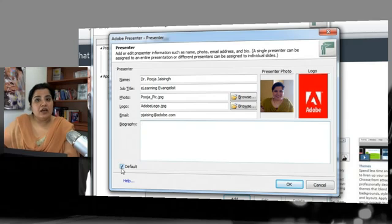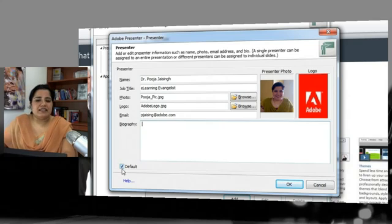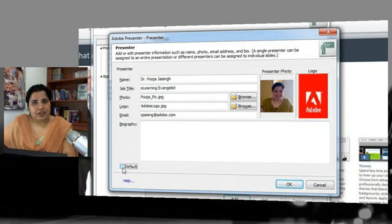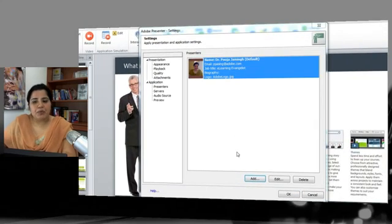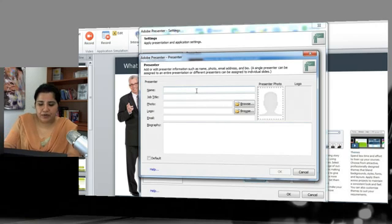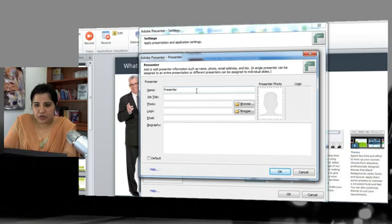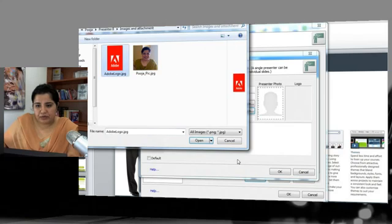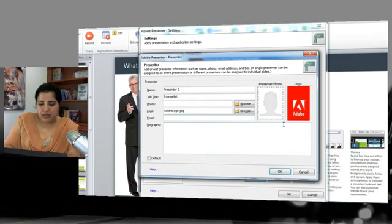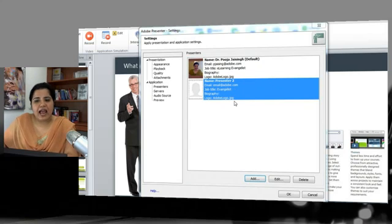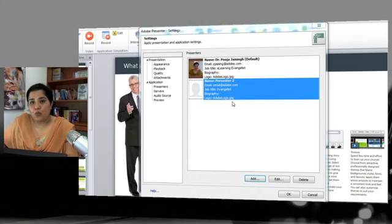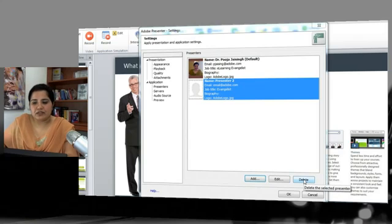You can set one presenter as the default. If you're creating all your presentations and you are always the presenter, check Set as Default Presenter. You can also add multiple presenters — for example, I'll add a second presenter named 'Presenter 2' with a title of Evangelist, a logo, and an email address. You can add as many presenters as needed, set one as default, and easily edit or delete presenters.